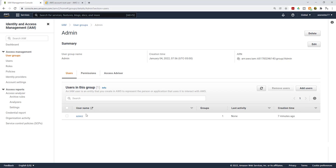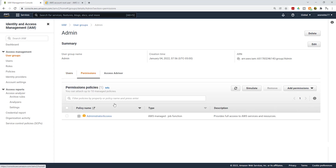If you select the Admin group, you can see the users currently in that group. We have one user. As you create more users, you can add them to this admin group as needed. If you select the Permissions tab, you will see the AdministratorAccess policy assigned to this group. Any user placed in the group will inherit that same policy.